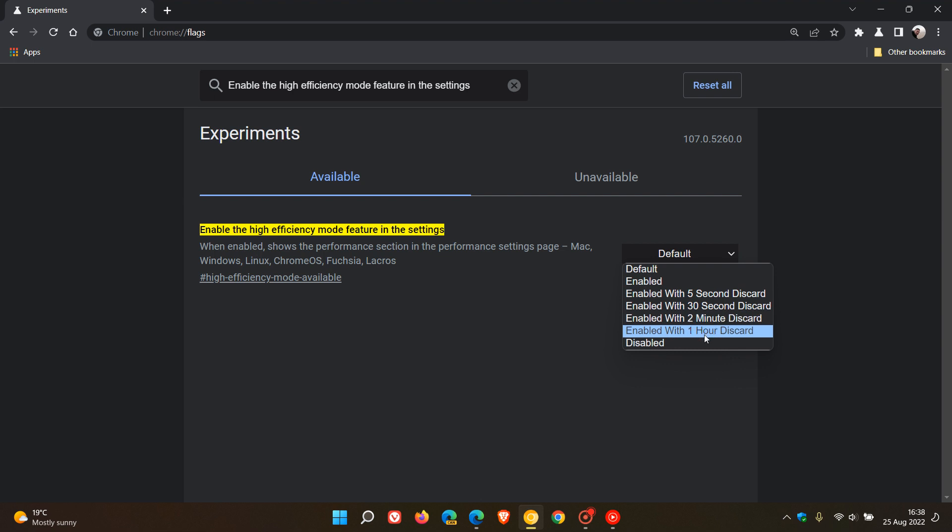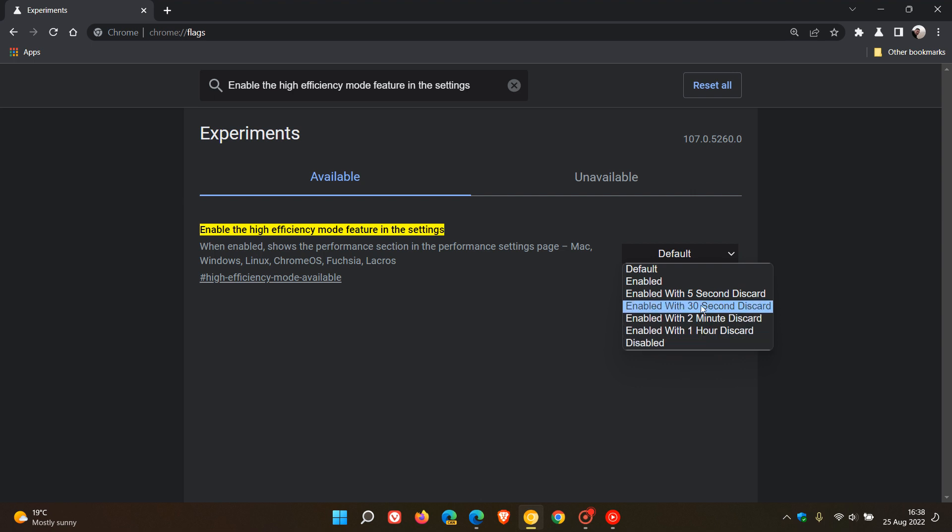So at this stage, it seems that this flag is going to enable a performance section and menu and feature that's going to be very similar to the efficiency mode sleeping tabs, as I mentioned in the Edge browser. And here we can see this seems to be the amount of time you can choose with this flag.